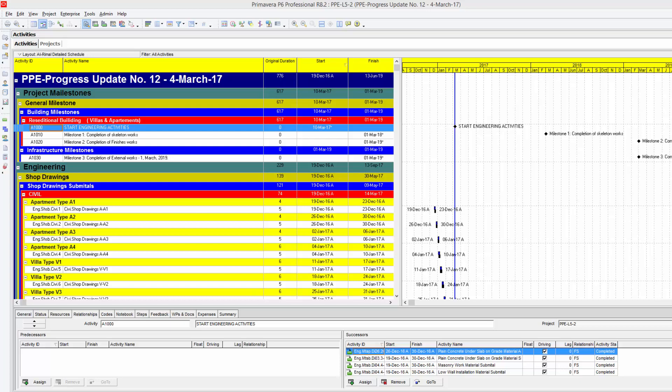As-salamu alaykum wa rahmatullah. This is Hany Ismail and in this video, I want to explain how to show your progress and make a custom field or custom column in your time schedule to show the delayed activities and the ahead activities using indicators or flags.